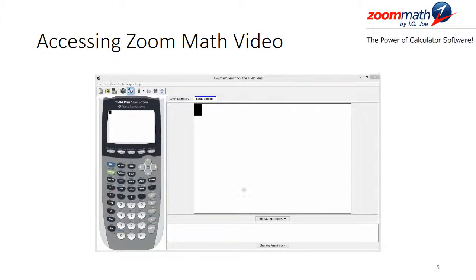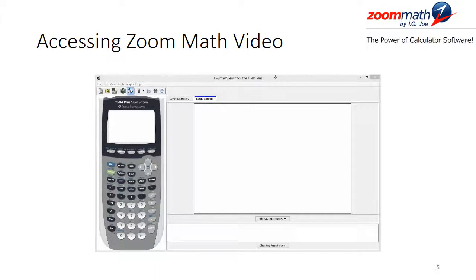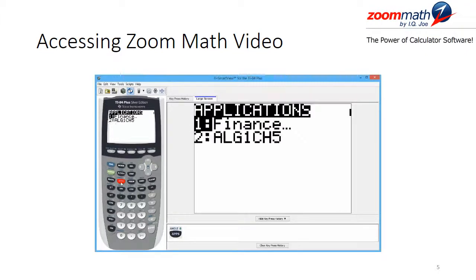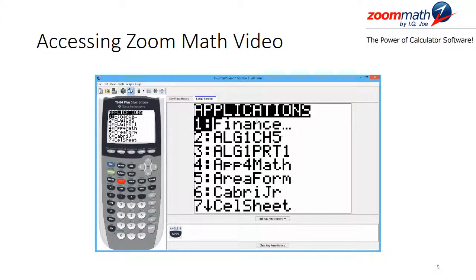I will have the screen put up here so that you can see the information being displayed. I will have the key press history down in this area underneath it, so that you can see the keys that I am pressing in case you need to see them. The applications come up here and the buttons I am pushing on the calculator also appear here so that you can follow along.